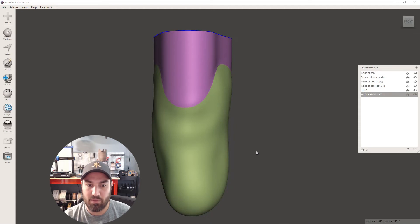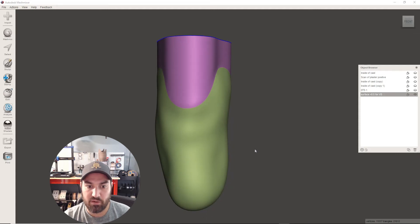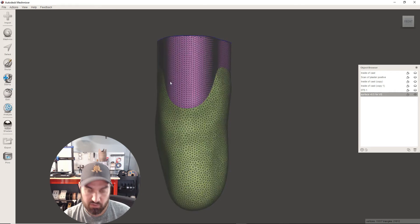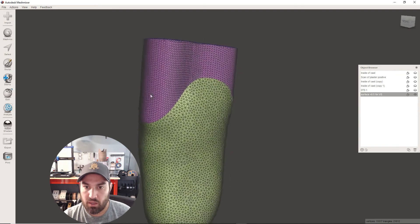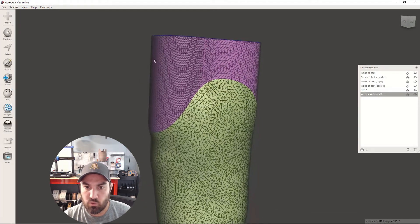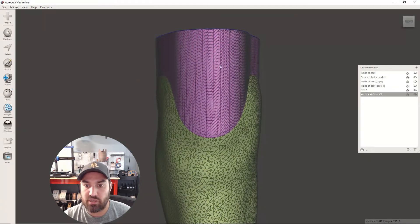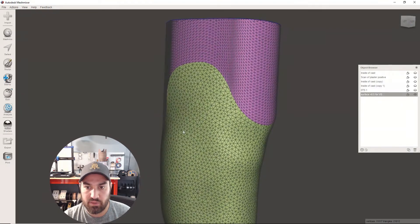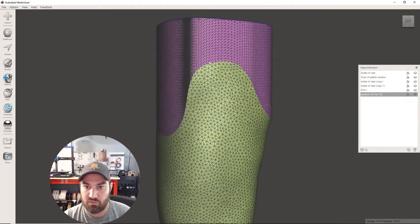Hey, we got a quick Mesh Mixer tip here for you today. So if we hit W and turn on our wireframe, you can see I just want to re-mesh this upper section to have it be the same as this.